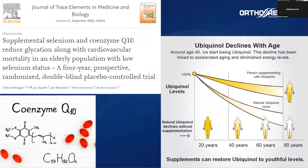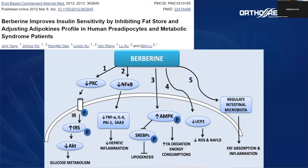Coenzyme Q10 is really important because our body produces it, but after 30 years of age we start to decrease CoQ10 production. Especially many of our patients use drugs like statins — drugs to decrease cholesterol and triglycerides — and these drugs cause a huge decrease in CoQ10 levels. CoQ10 is not only a coenzyme linked to the production of energy inside the mitochondria, but is also a relevant anti-inflammatory in our body. If we increase consumption of CoQ10, we can decrease inflammation and help decrease insulin resistance.